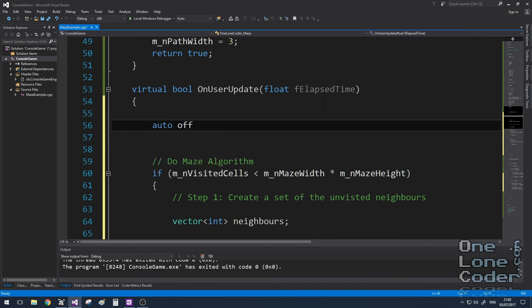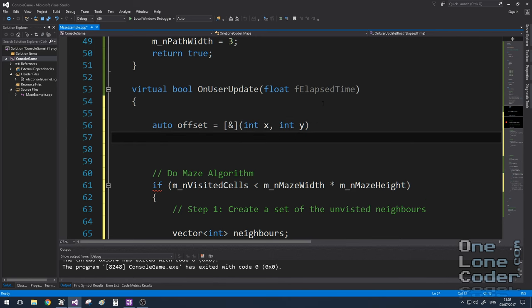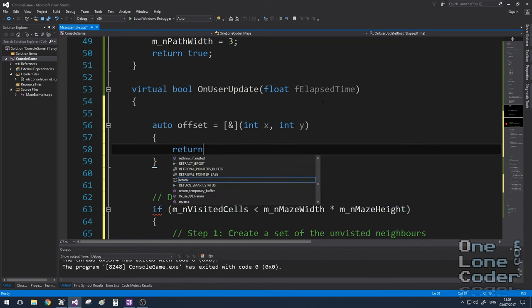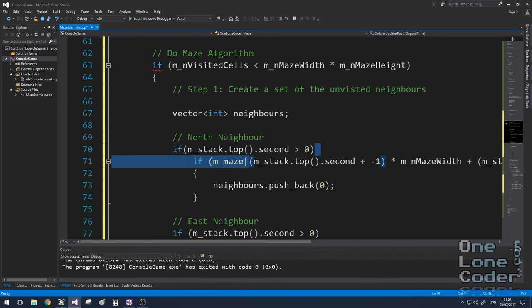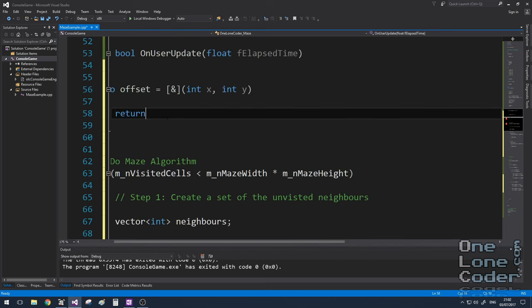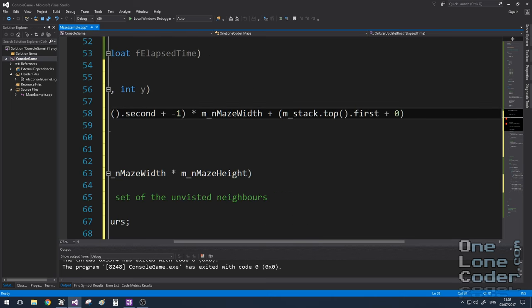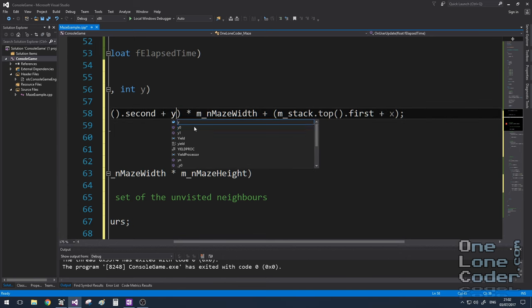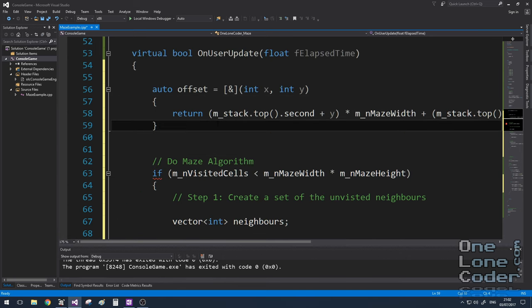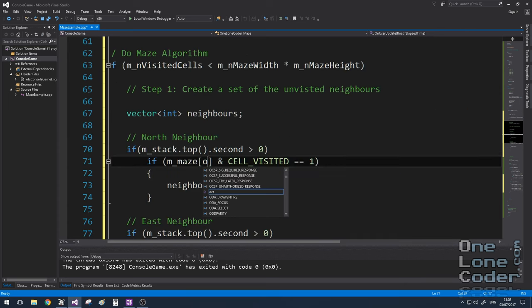The lambda function is going to take an x and a y coordinate and do this horrible little bit of offsetting for me. I'm going to change that to an x, and change that to a y. And semicolon.